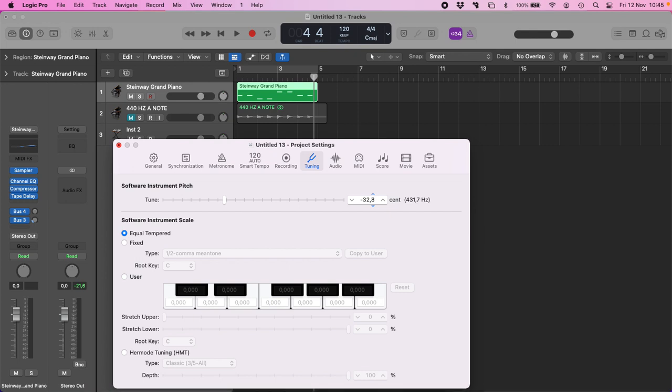We can put minus 31.8, that is the closest one. Okay, now we got the tuning in Logic of 432 Hz.